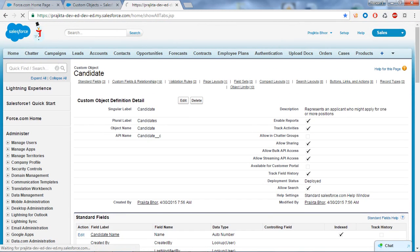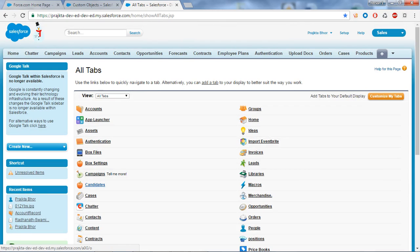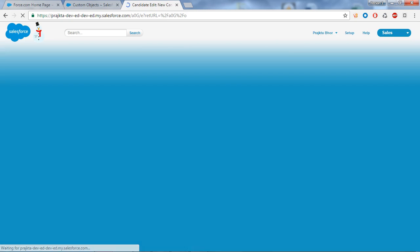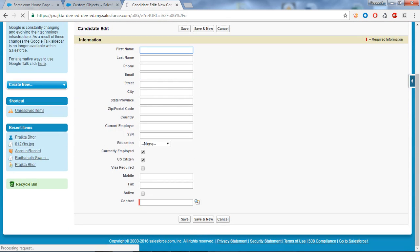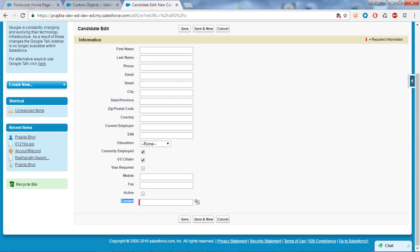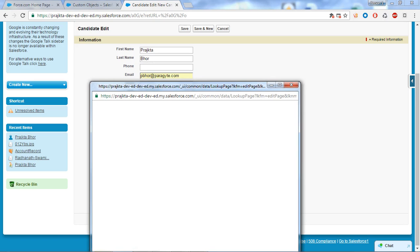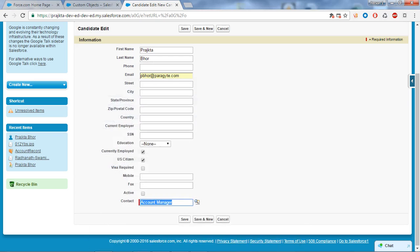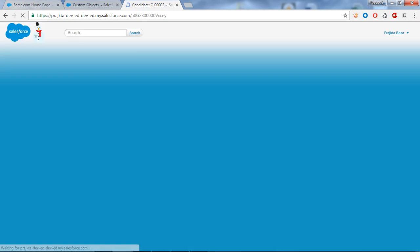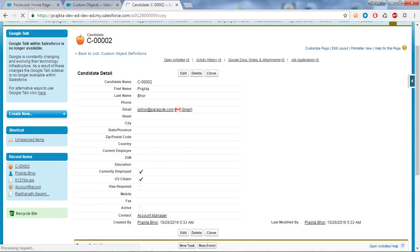To verify, go to the All Tabs button. I have created a tab for my Candidate object, so I'll open it and click the New button to create a record. You can see the Contact field which holds the master detail relationship. I'll enter my name — Prajapta — select the Contact, fill in the mandatory fields, and save. Our record is created and the Candidate is linked to Contact via the master detail relationship.